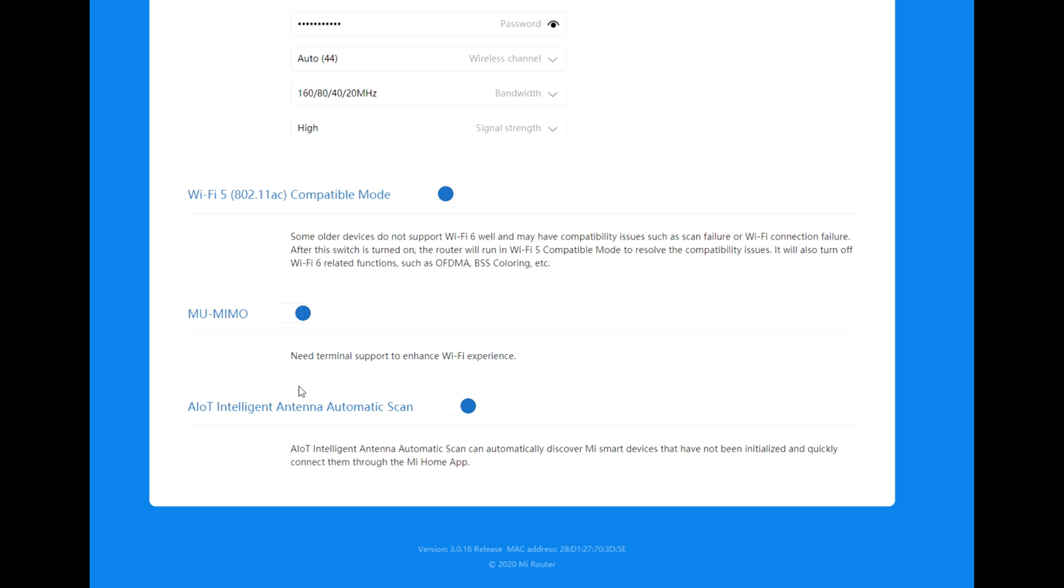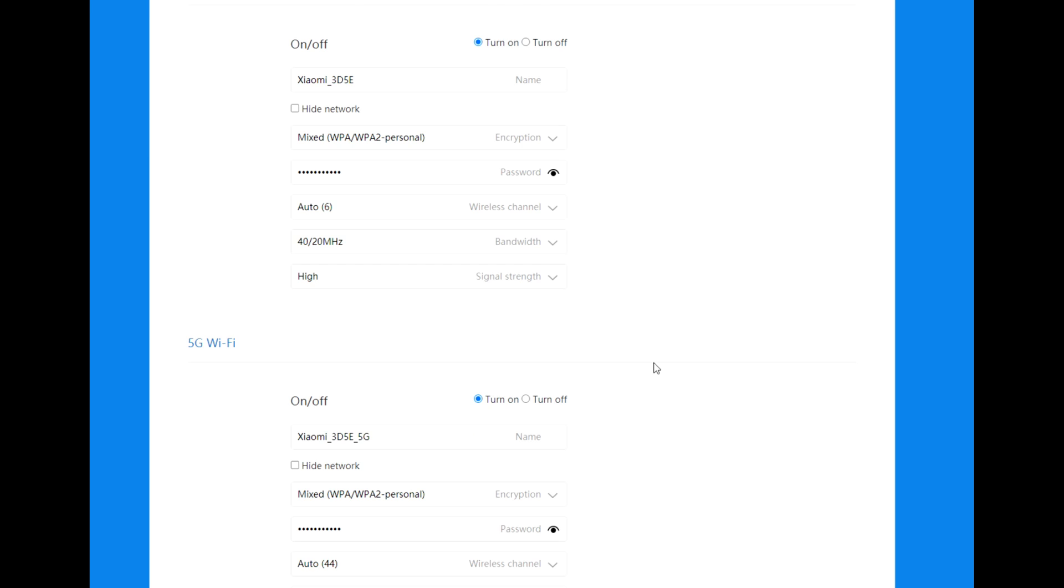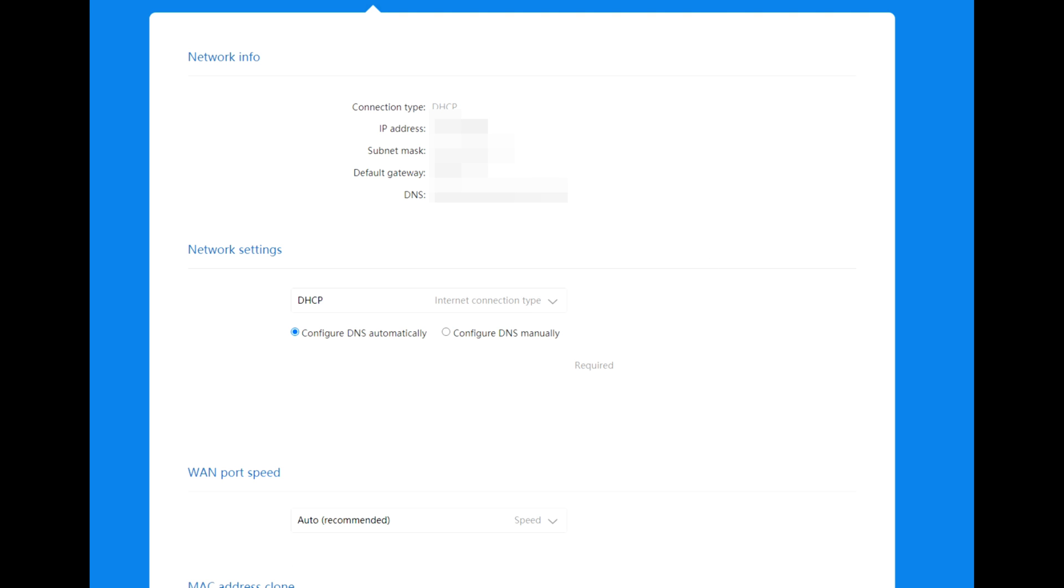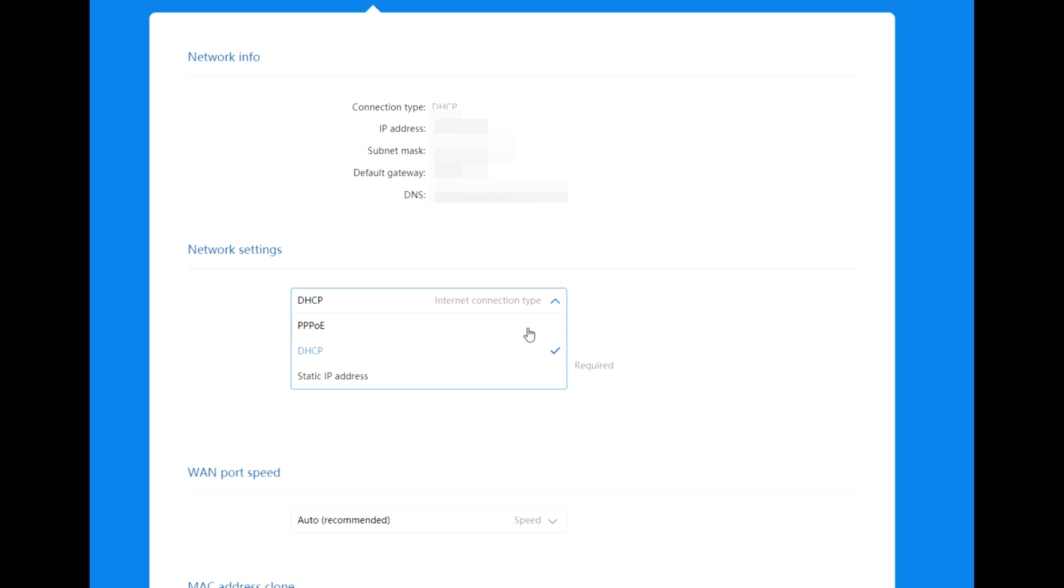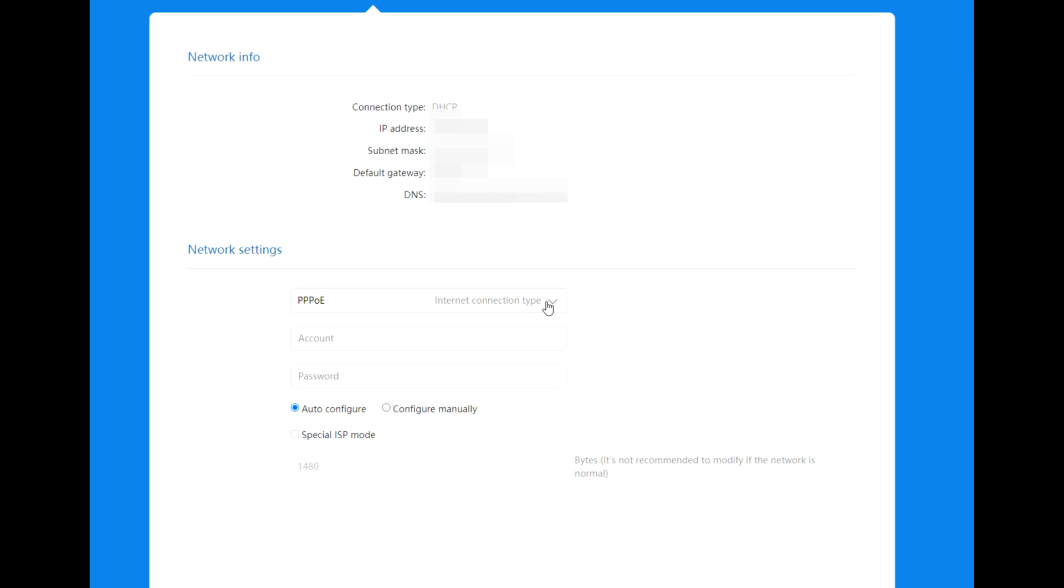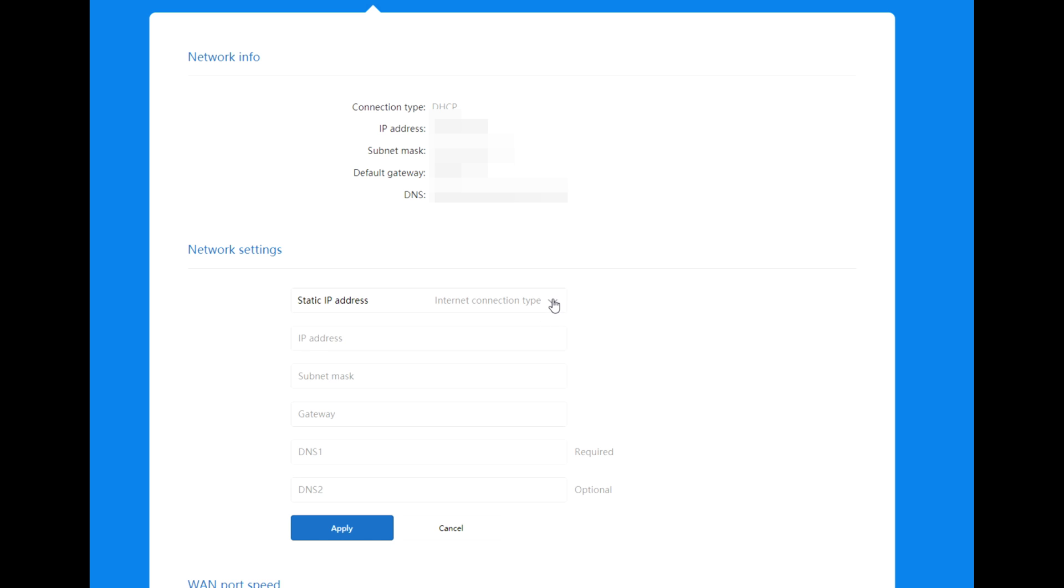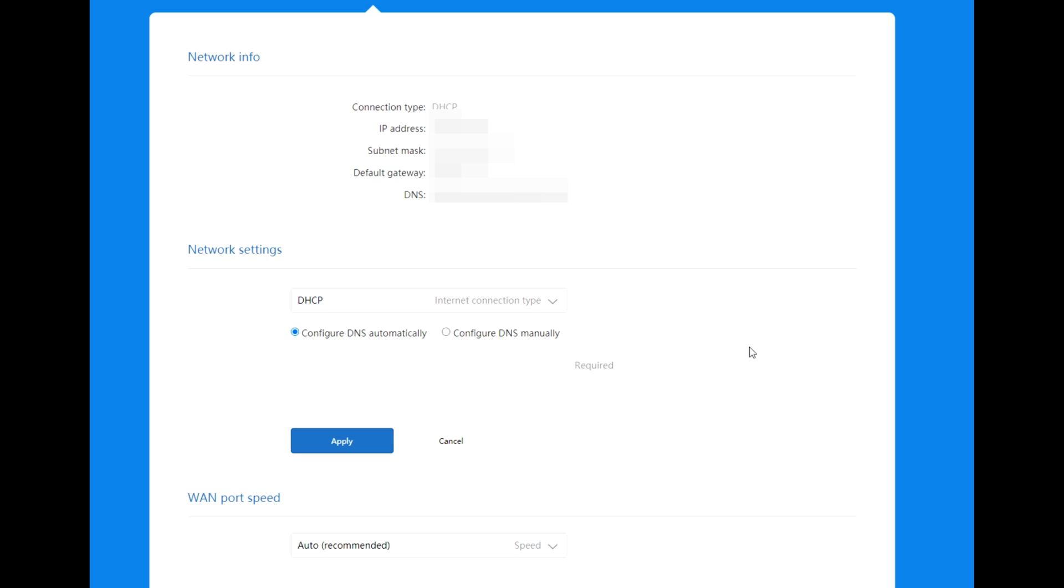Network settings: connection type DHCP, IP address, subnet mask, default gateway, DNS, DHCP, internet connection type DNS automatically and manual, PPPoE and starting IP. For now let's leave it here. WAN port speed: auto recommended speed, we've got 1000 megabits and 100 megabits, let's leave it on auto.